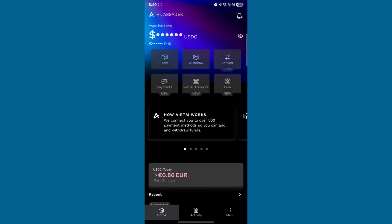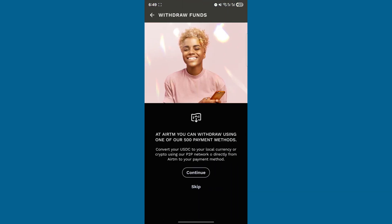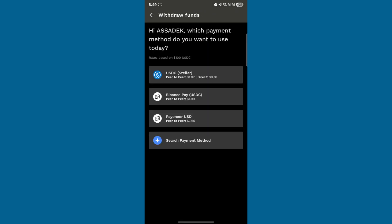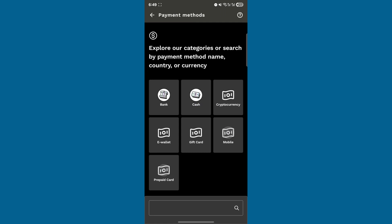First, open your ERDM account and click on Withdraw. Skip any prompts, and if it's your first time, click on Search Payment Methods.